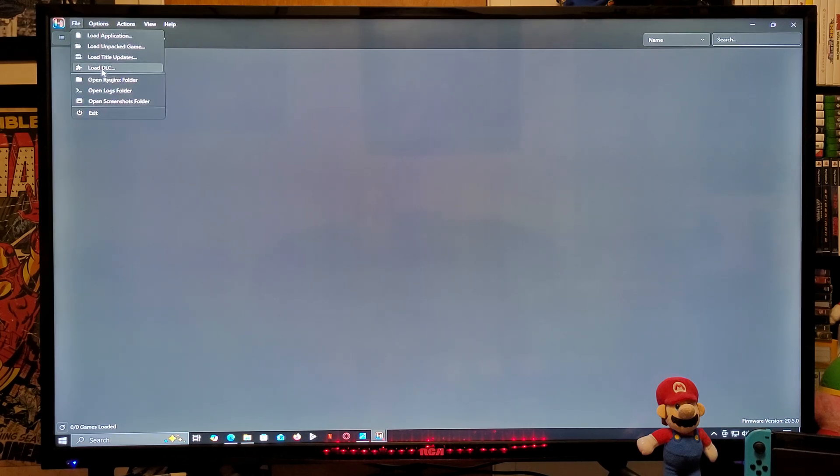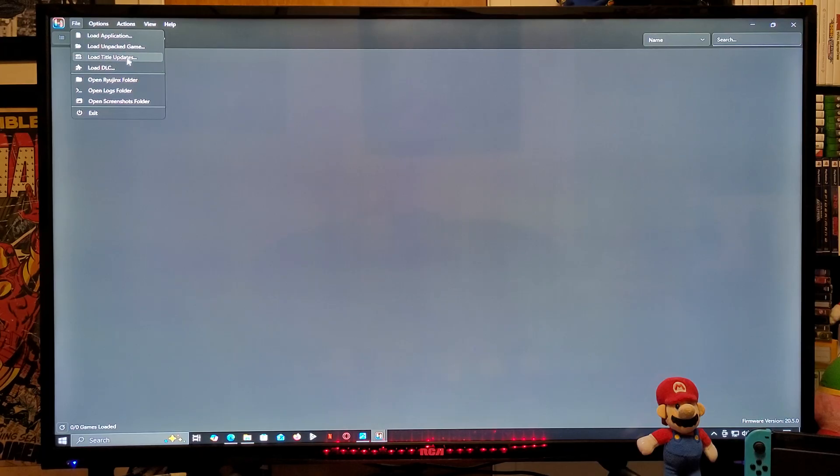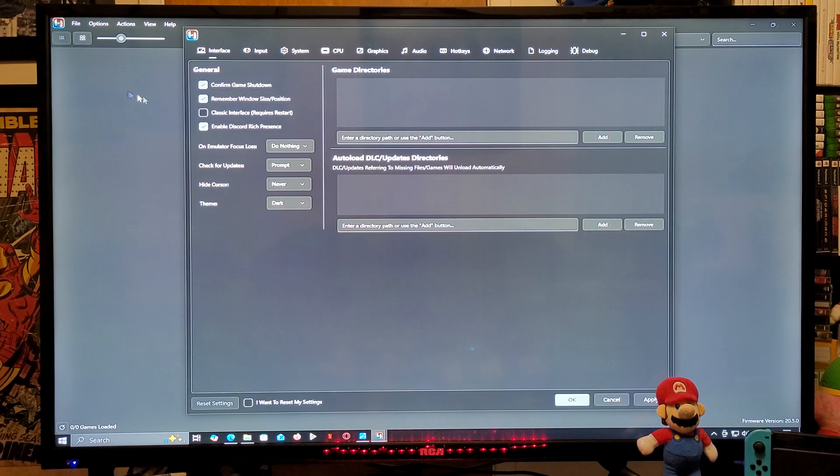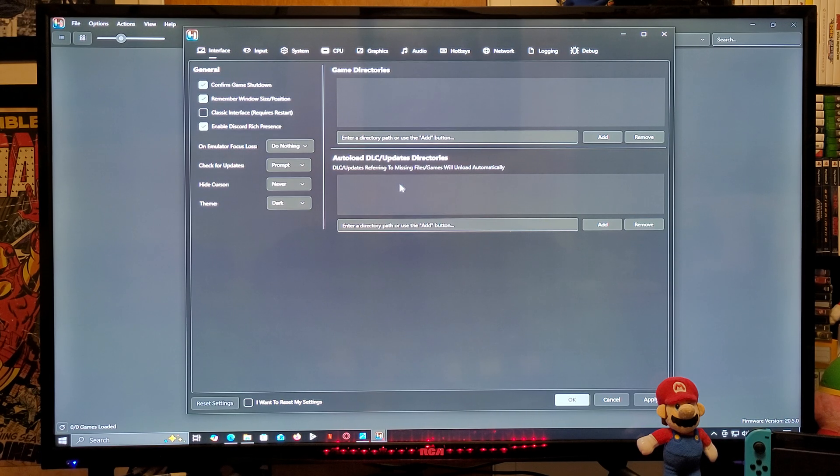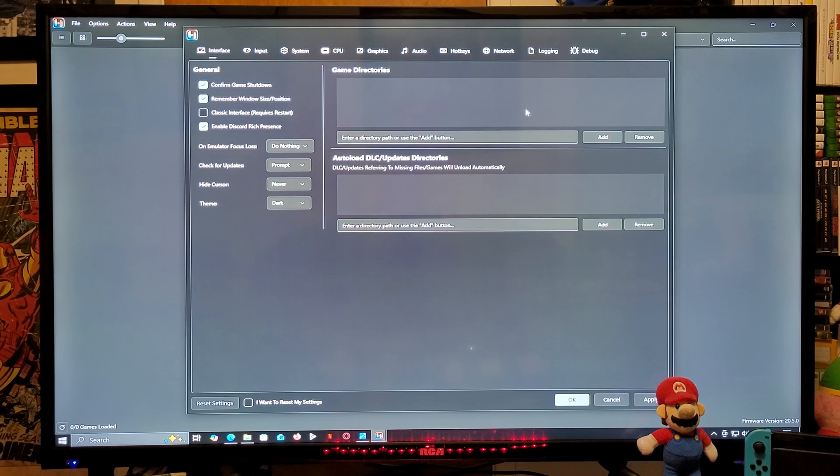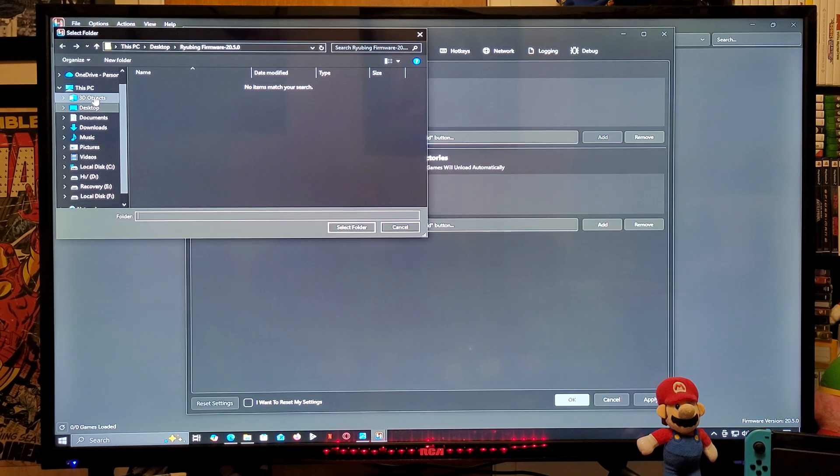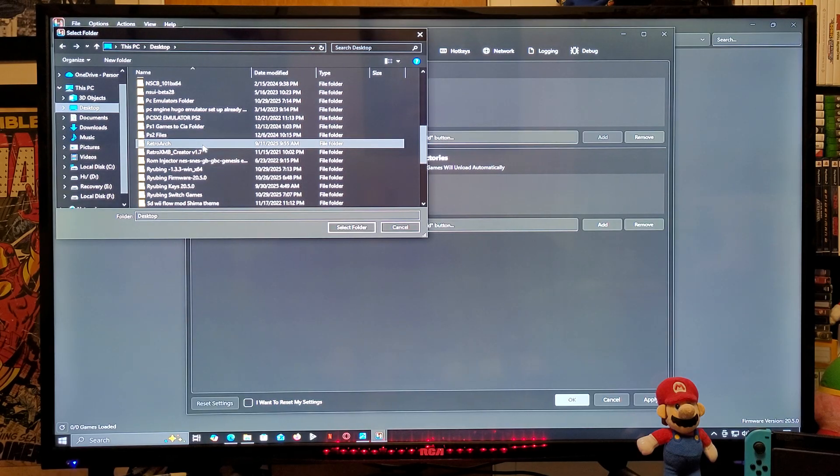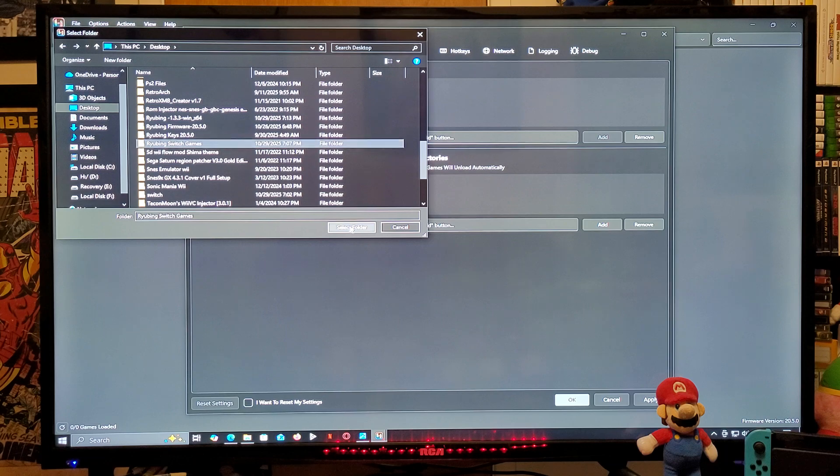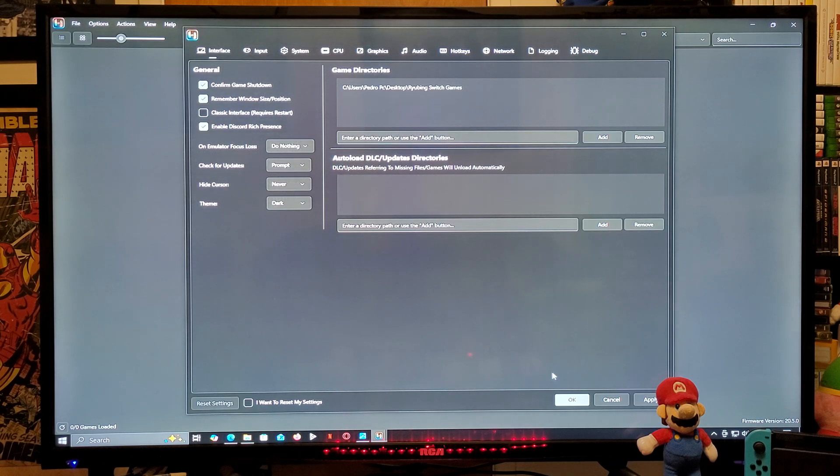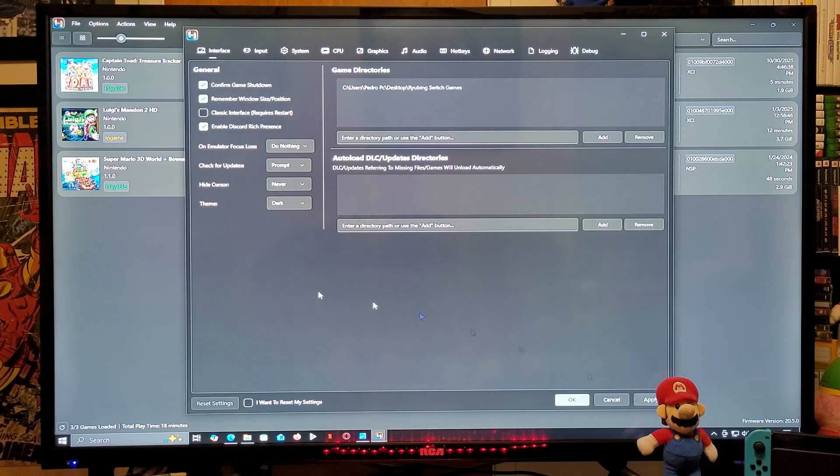So now we need to go to File if you want to load your DLCs or your updates. You can do it from here. Now we are going to go to the Options tab, we're going to go to Settings. This is where you're going to pick your games directory and your DLC and update directories. So first, game directories, you're going to add. Desktop, you're going to find your game directory for the Switch games, you're going to select it.